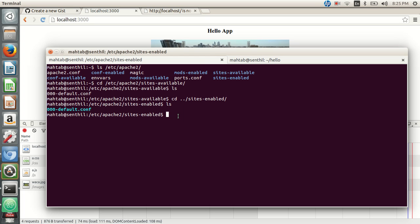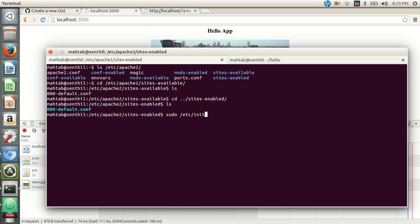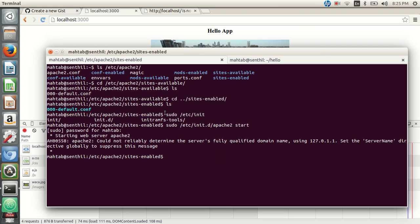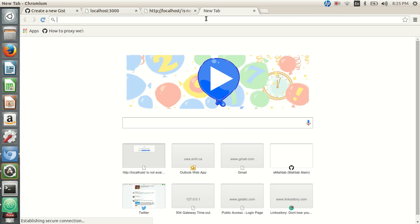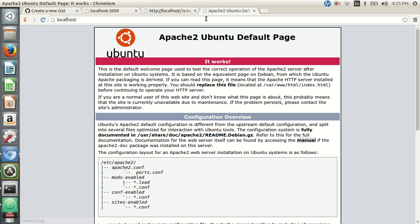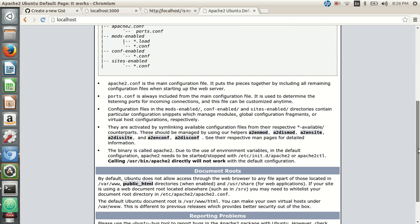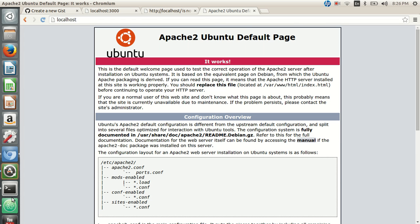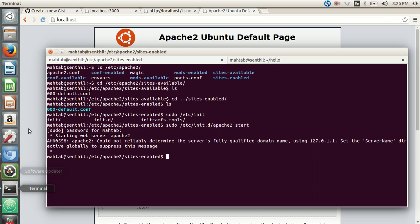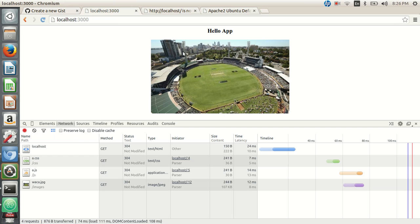Let's start Apache first to verify it's working. We start it via the service command with sudo. Once started, accessing localhost in the browser shows the default Apache page, which confirms Apache is running.